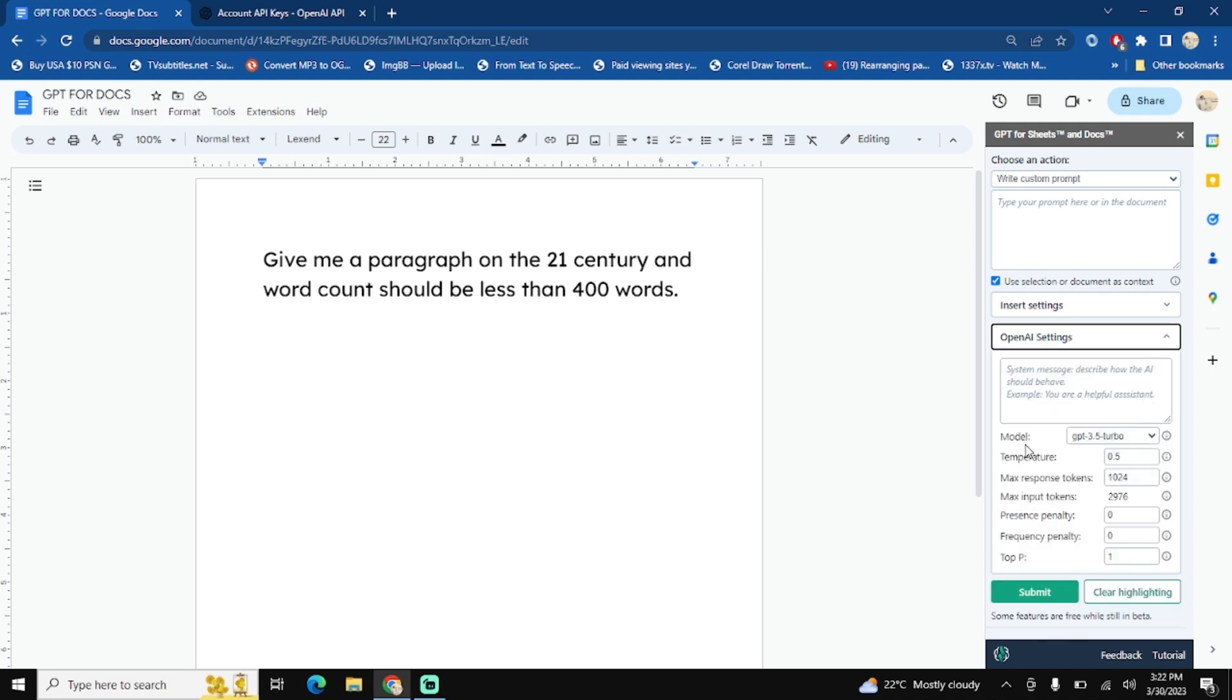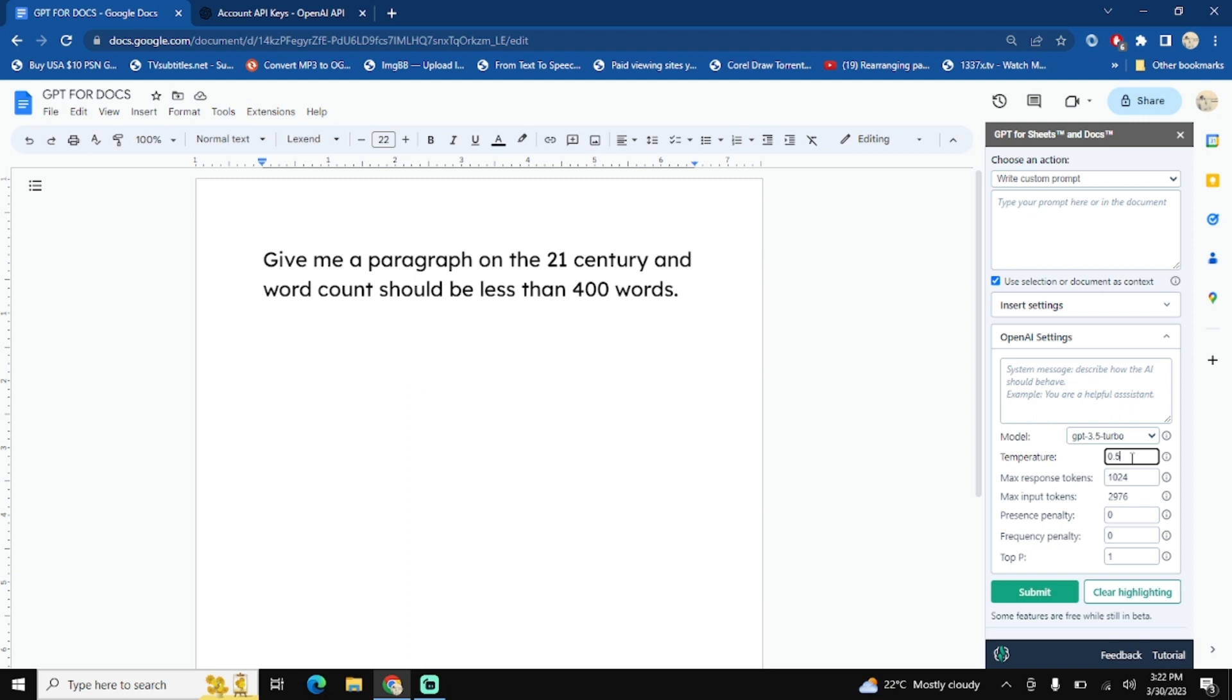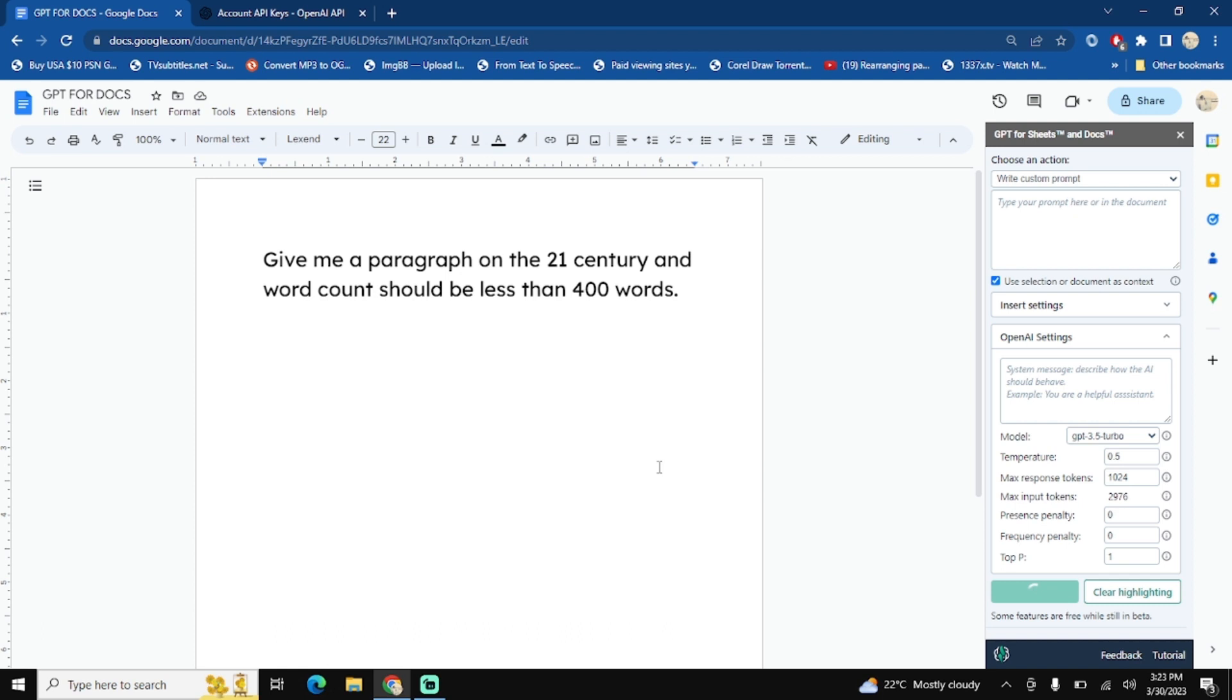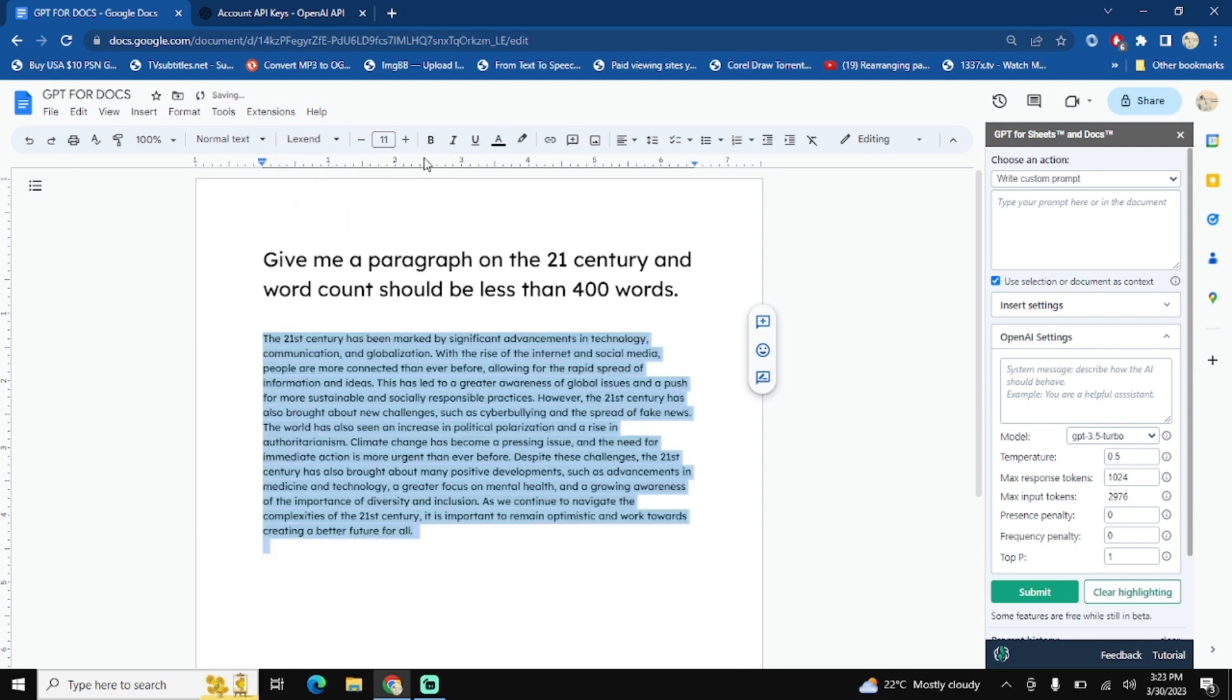In this setting, OpenAI setting, just leave the model as GPT 3.5 Turbo. And the temperature shows you the creativity of the GPT. The maximum value is 1, which means that the GPT will be more creative, and at zero it will not be that creative. Then leave the rest of the field as it is and click on the submit button. Wait for the GPT response. Okay perfect, now you have the content that is generated by the GPT.